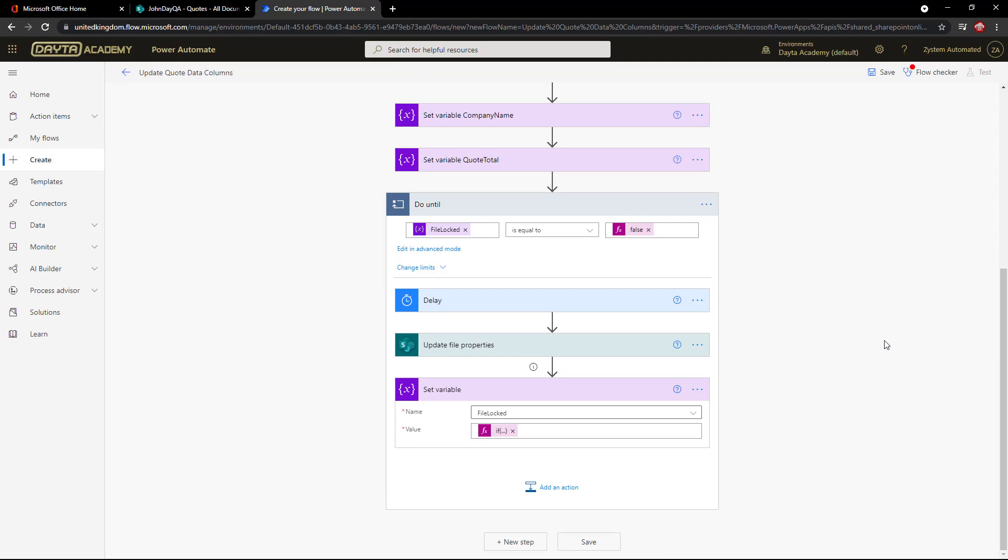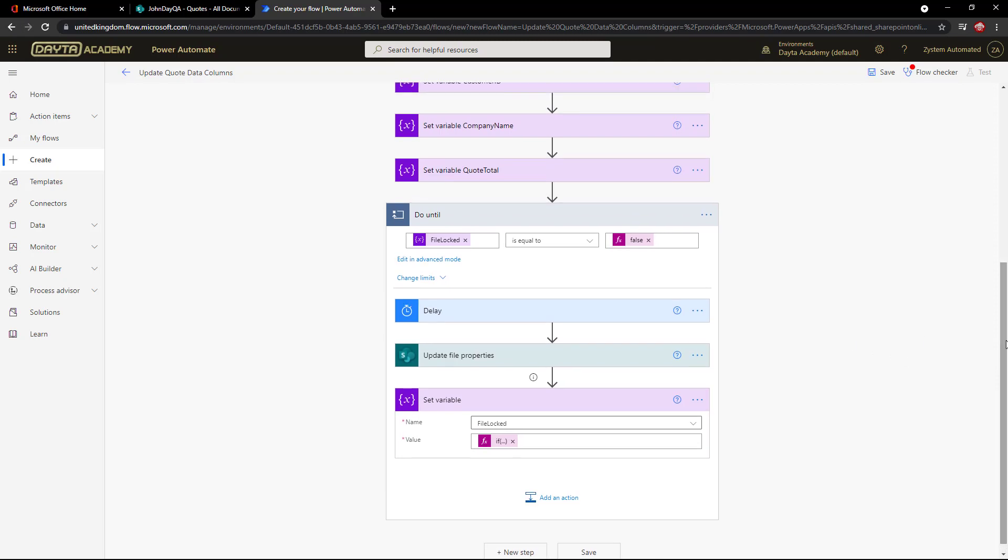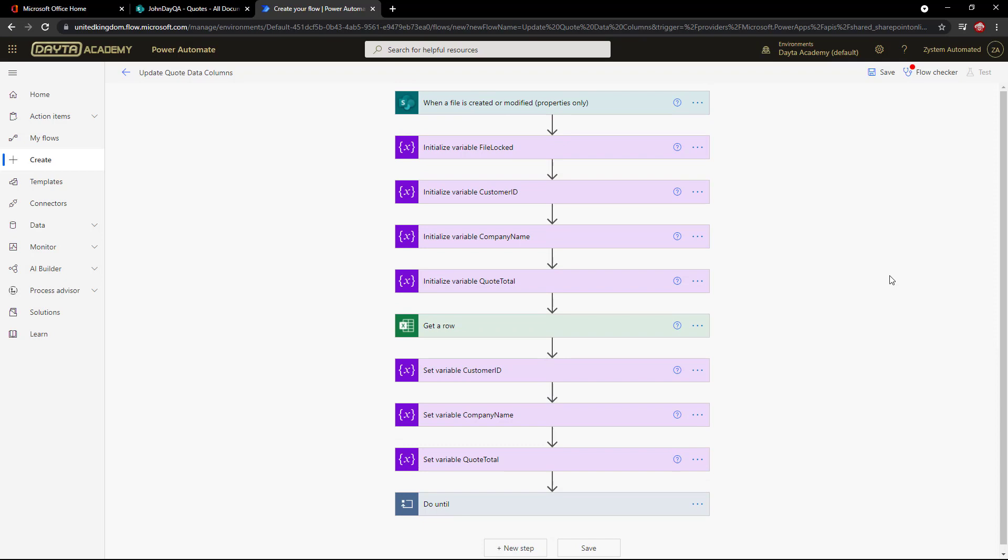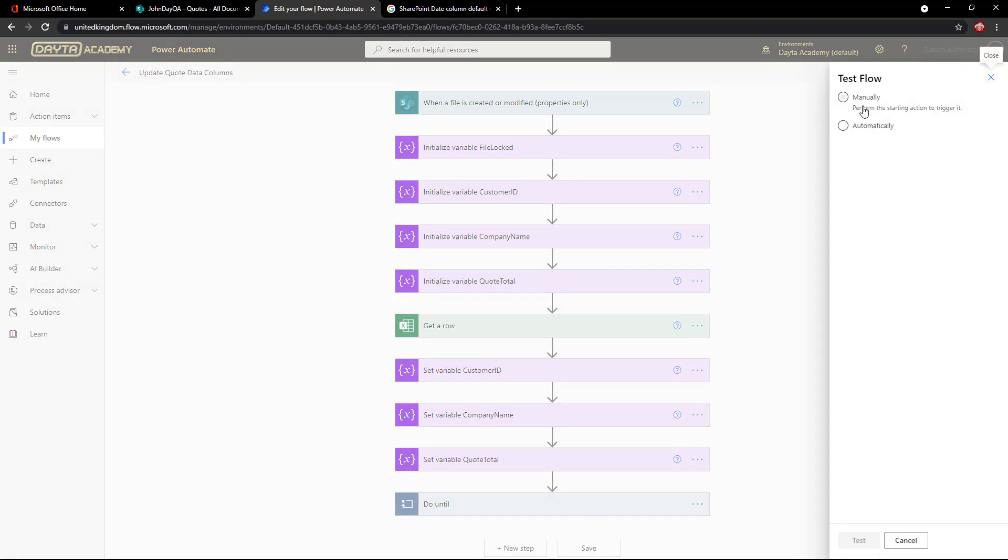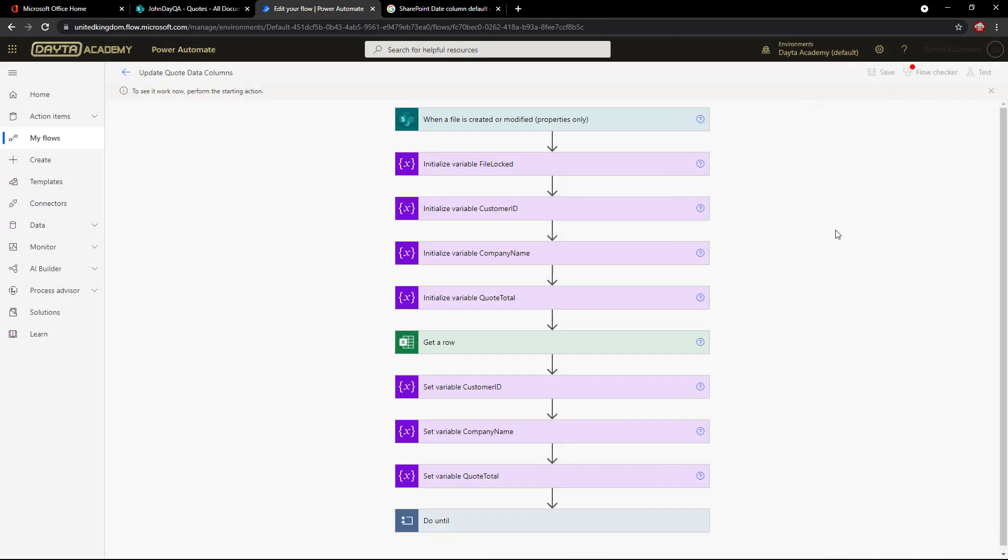So it all looks good. He says nervously. I think the only thing left to do now is just test it. Yeah, save it first. Let's go to test and do a manual run trigger.